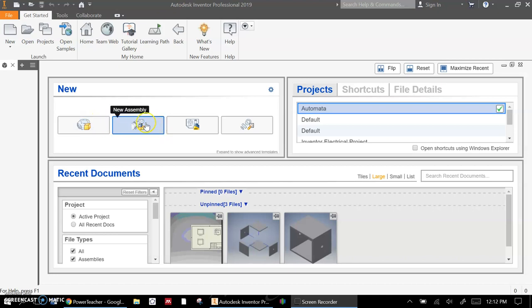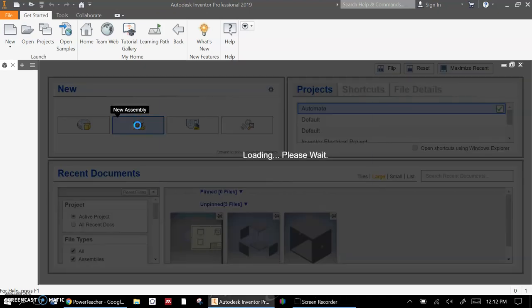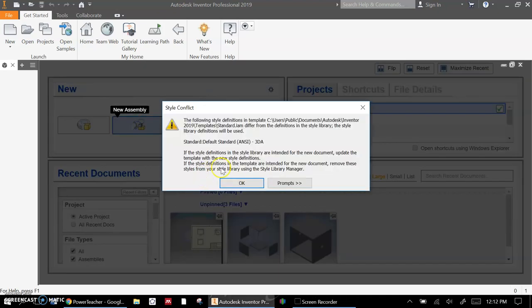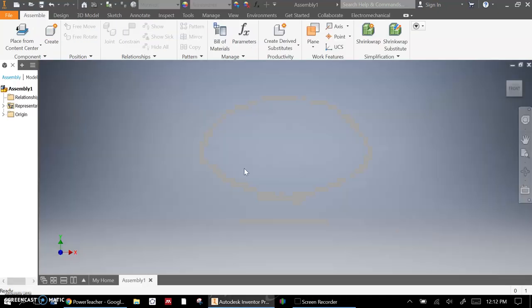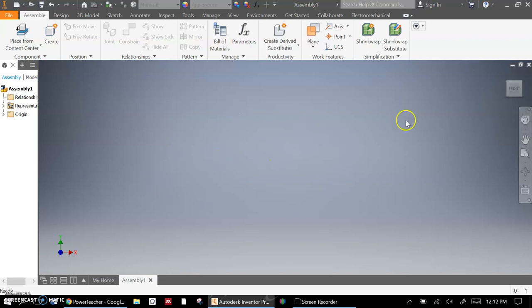Now we're going to go ahead and put this together. So we've got our assembly environment here. We'll click on new assembly. I'm not sure if that part will come up for you, but if it does, you can just hit OK.